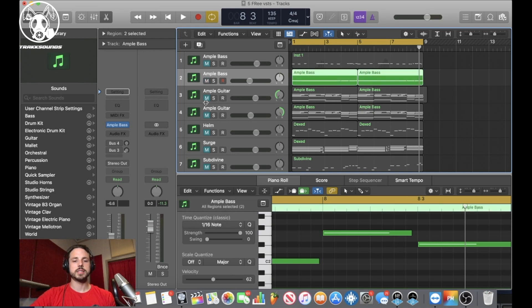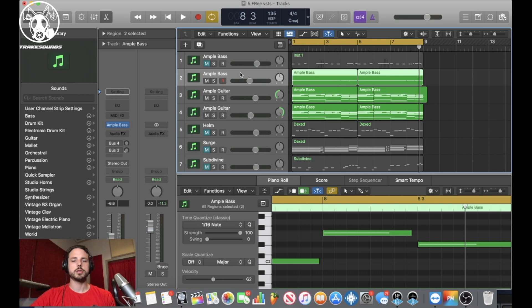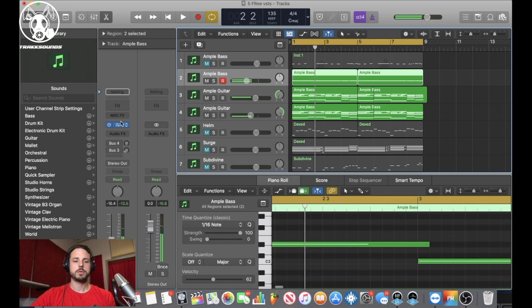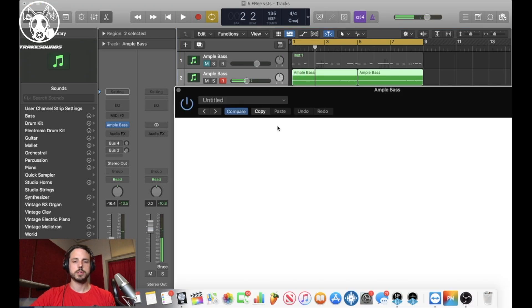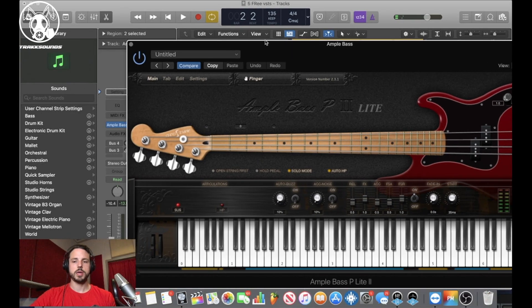I stacked an ample bass on top of it. The bass is cool. I played around with it a little different for another pattern. I'll show you in a second. So this is the ample bass.